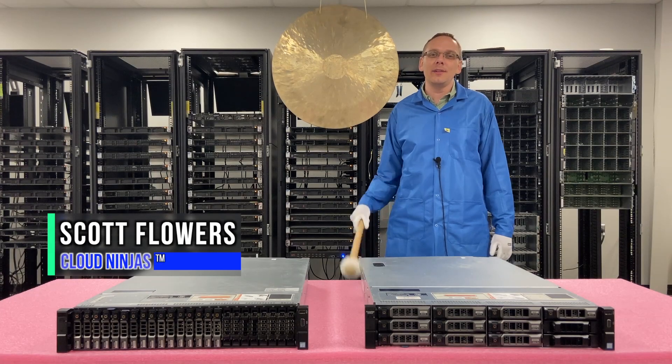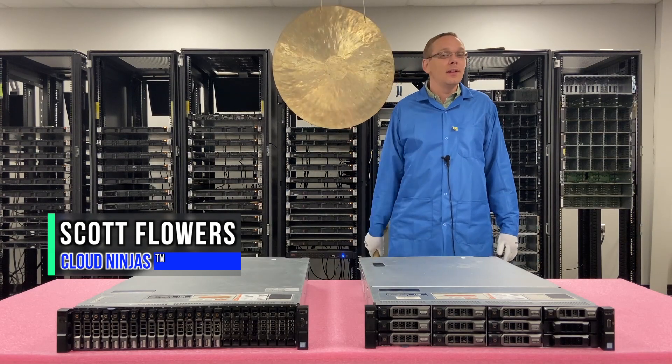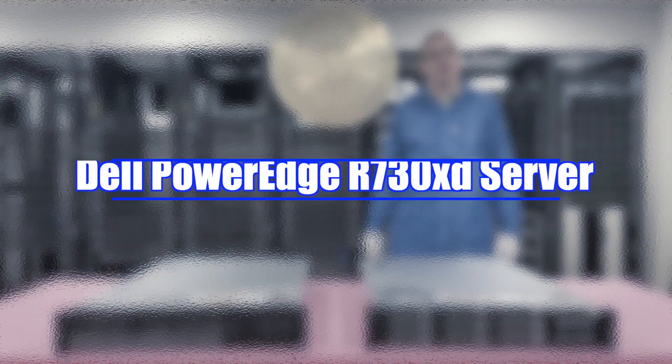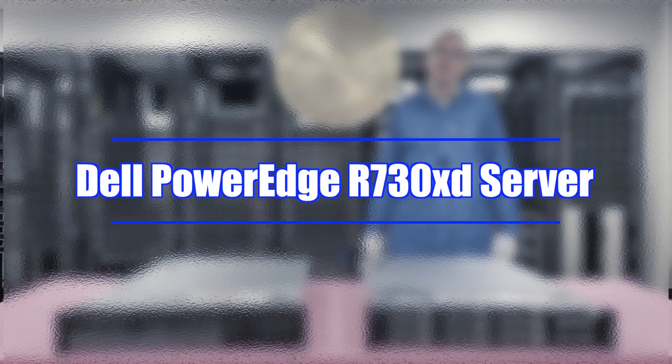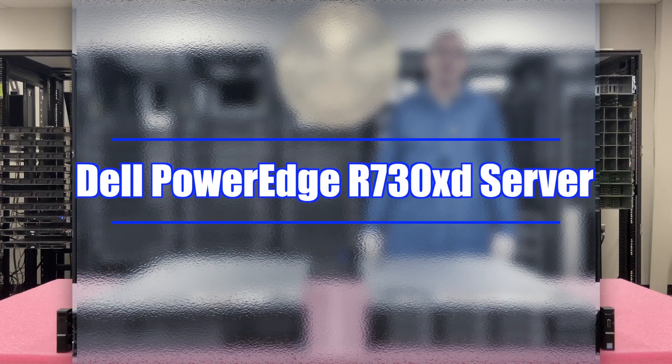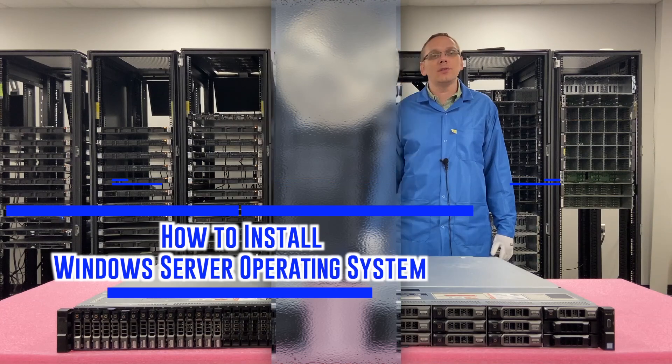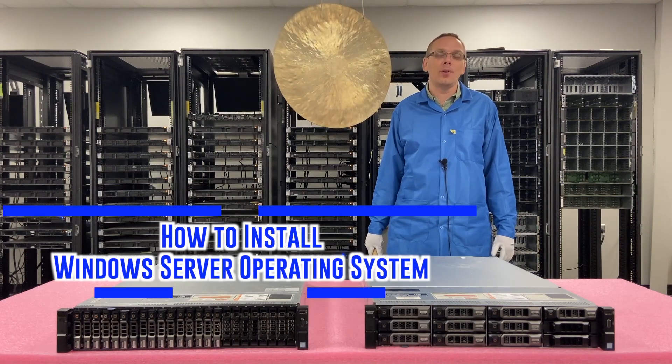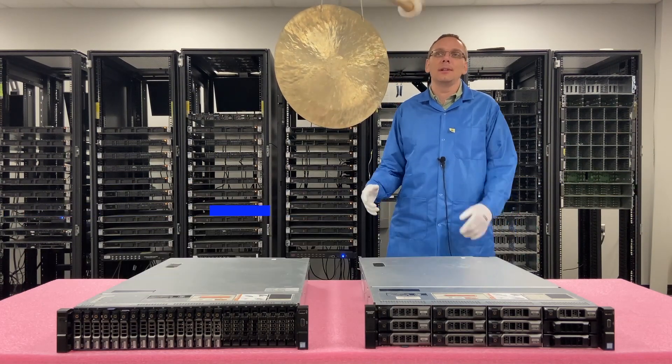I'm Scott Flowers with CloudNinjas. Today we're going to continue our series on the Dell PowerEdge R730XD. In this video, we're going to show you how to install Windows Server operating systems. Let's get going.